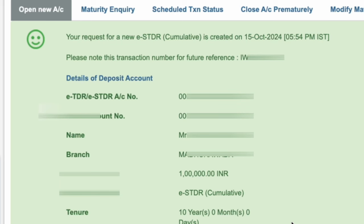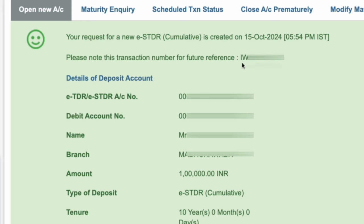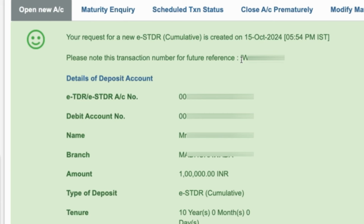The Fixed Deposit was completed successfully. You can see your request for your new STDR is created, and you can see the date. If you want to save the transaction number, you can save the transaction reference number. So like this, you can do a Fixed Deposit online through SBI Net Banking. If you still have any doubts, ask those doubts in the comment section below.